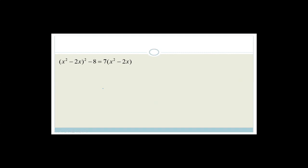Now let's look at this one: x squared minus 2x, all squared, minus 8 is equal to 7 times x squared minus 2x. Again, they've made it nice and easy - everything in the bracket is going to let equal k. So let k equal x squared minus 2x.